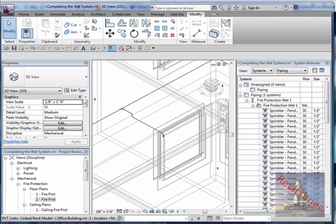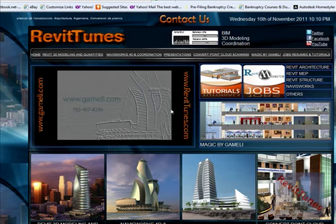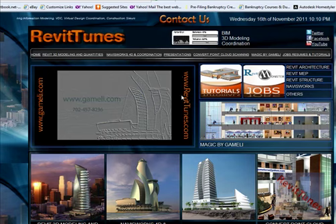Now I will switch to the dry system. Before I start the dry system, I want to remind you in YouTube, I will not put the whole series. But if you go to my website, RevitTunes.com, click on tutorials.